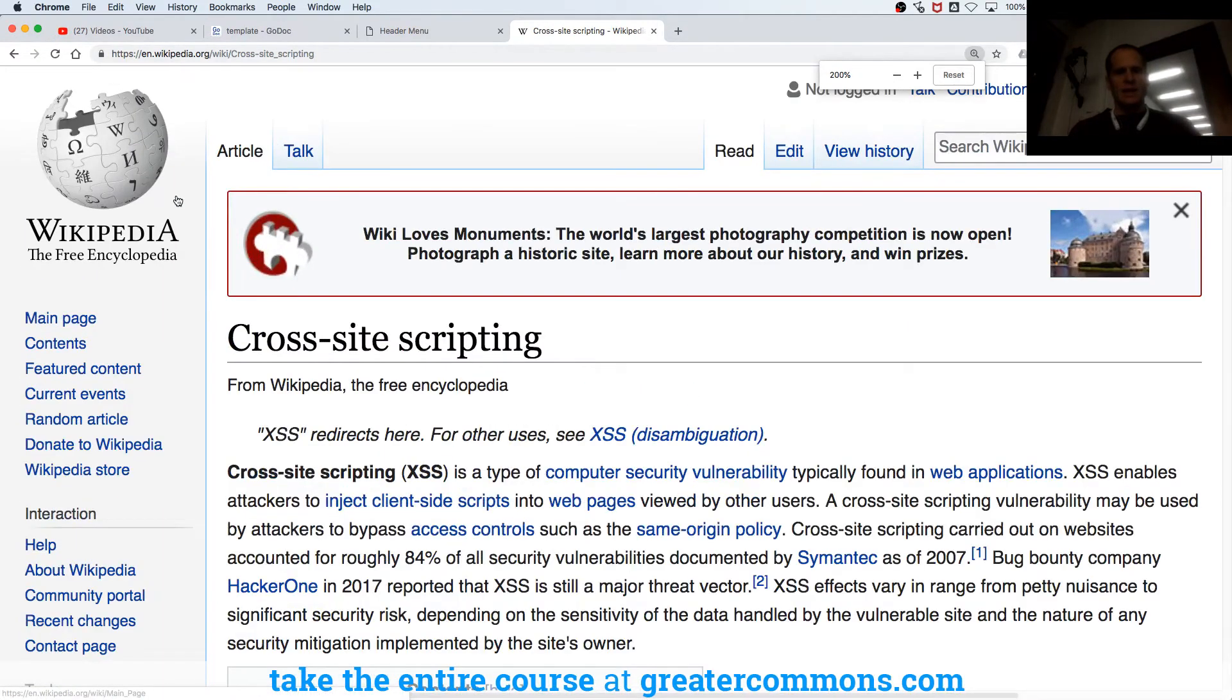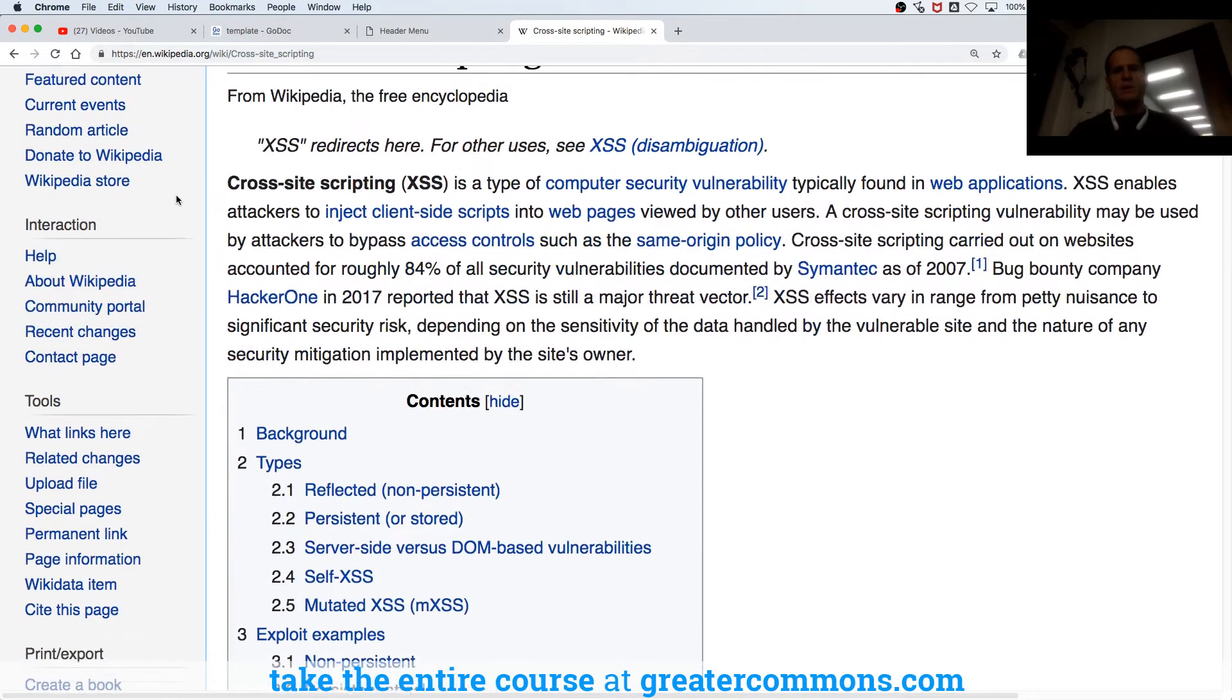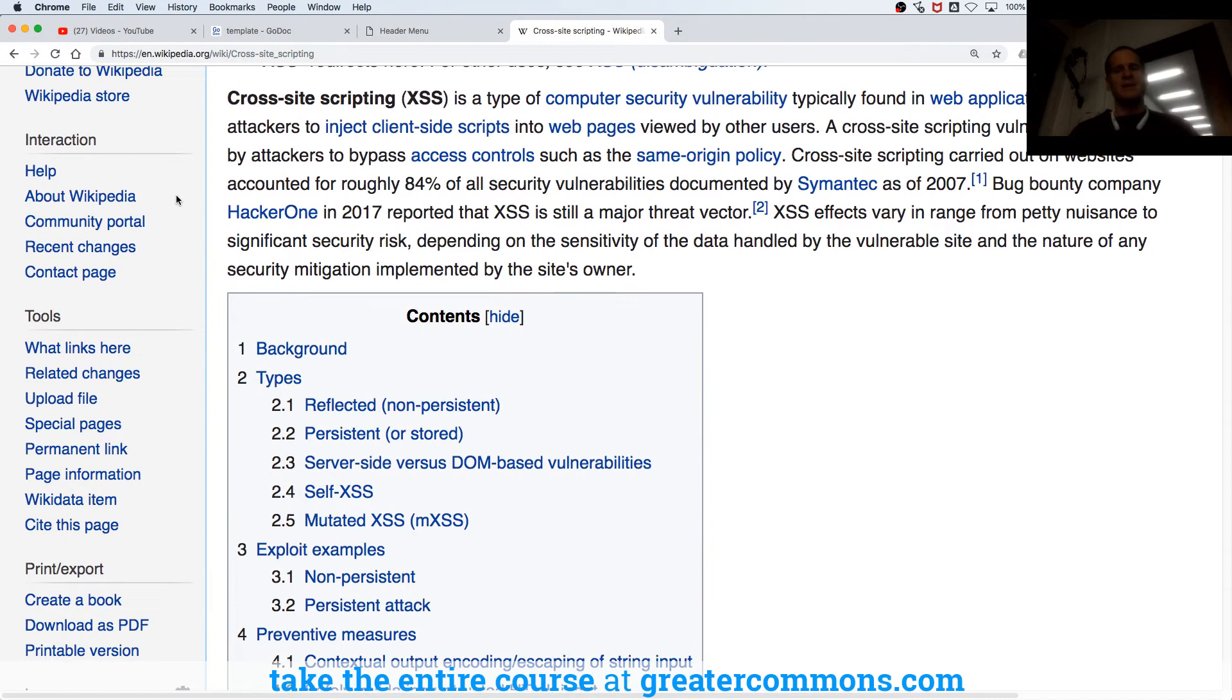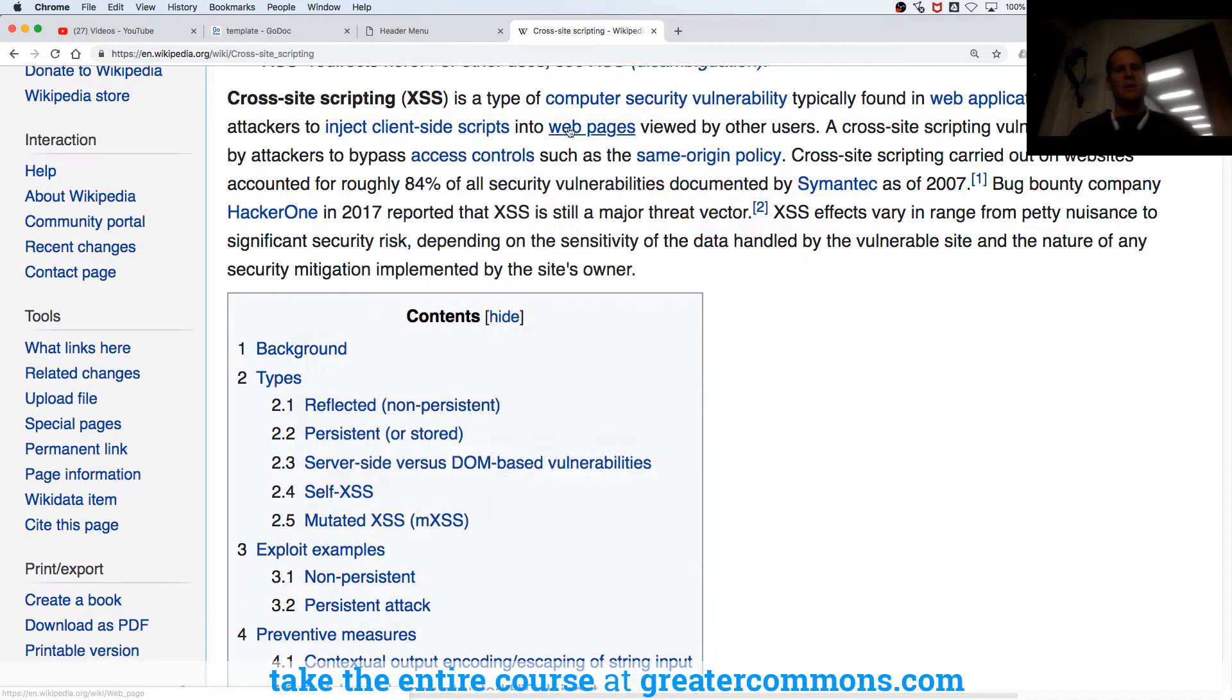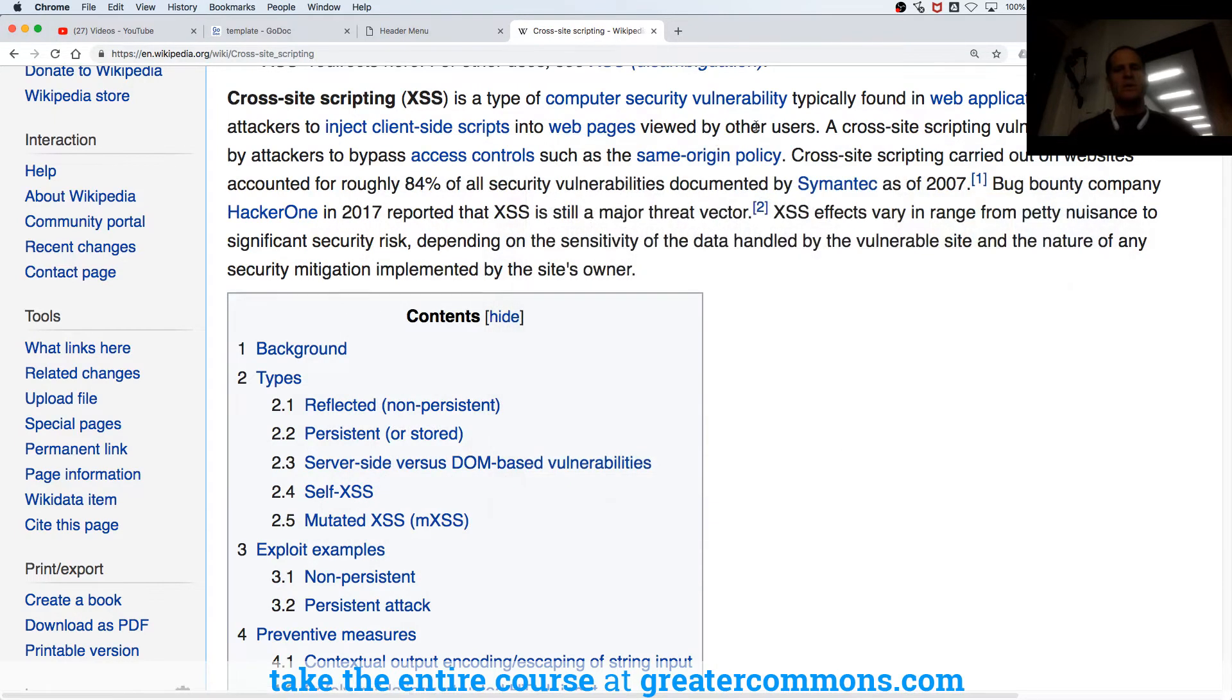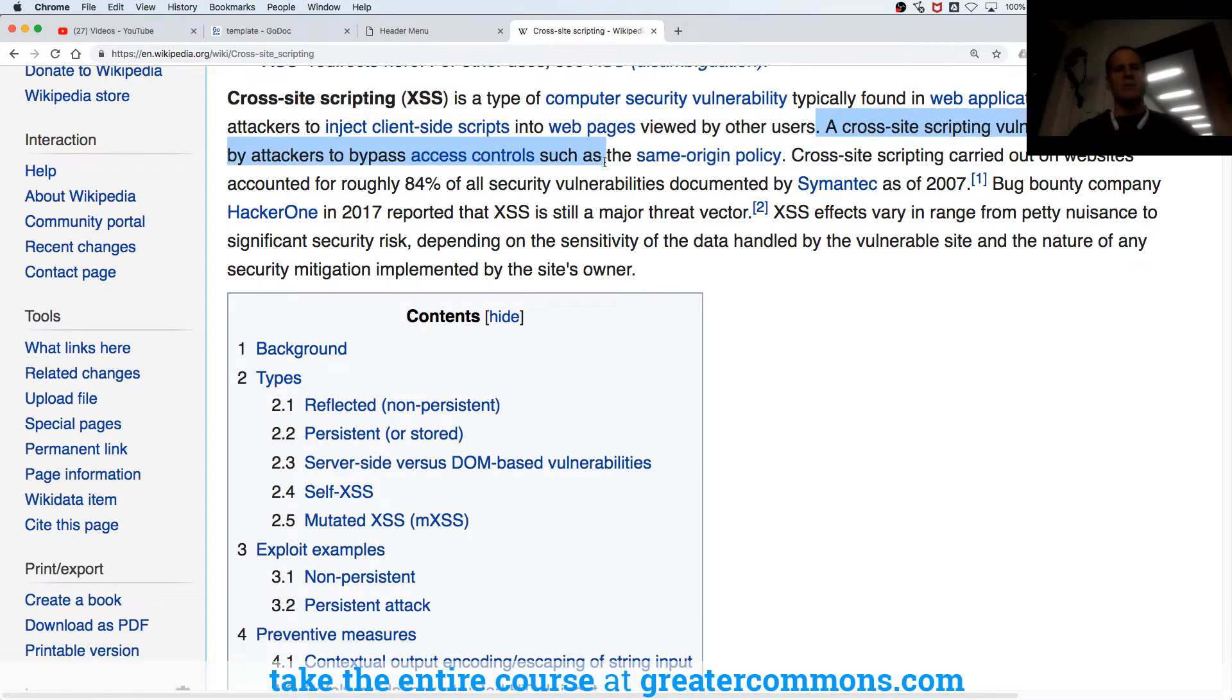Cross-site scripting is a type of computer security vulnerability typically found in web apps. XSS enables attackers to inject client-side scripts, so JavaScript, into web pages viewed by other users. A cross-site scripting vulnerability may be used by attackers to bypass access controls such as same-origin policy.